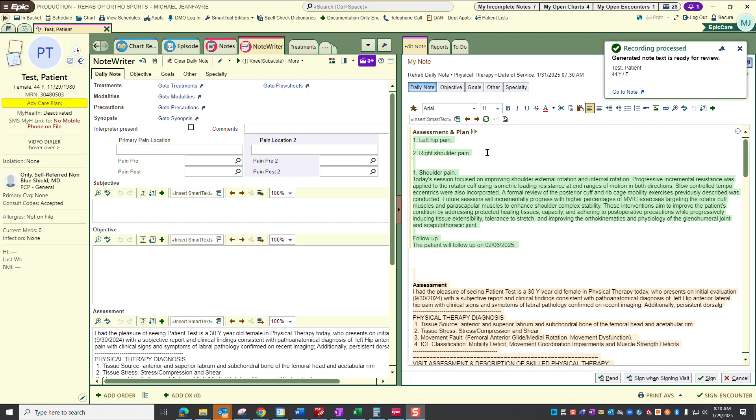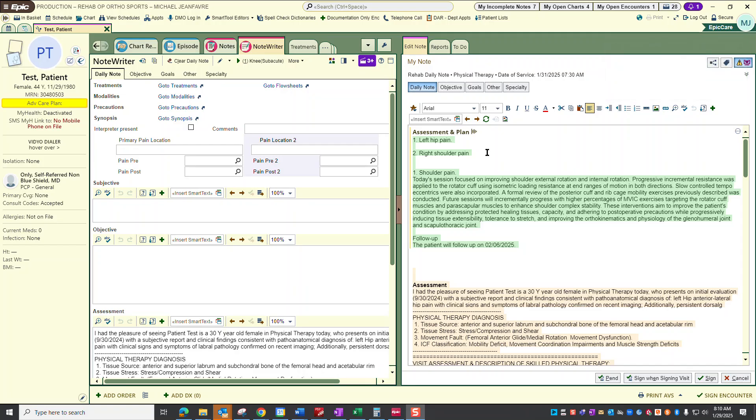This kind of proves out what I was describing. Even though I manipulated the text prior to actually dictating, it still populated.